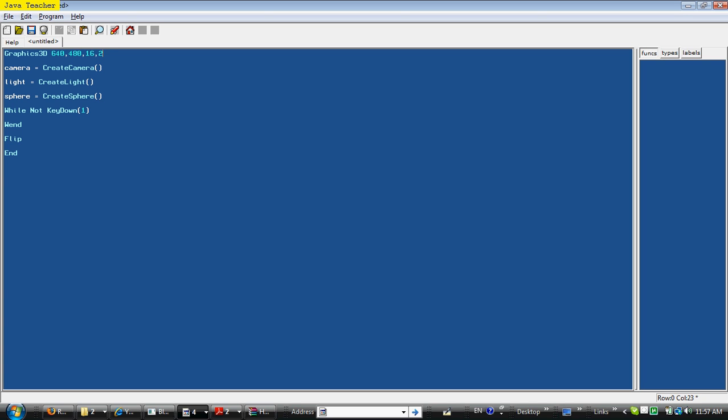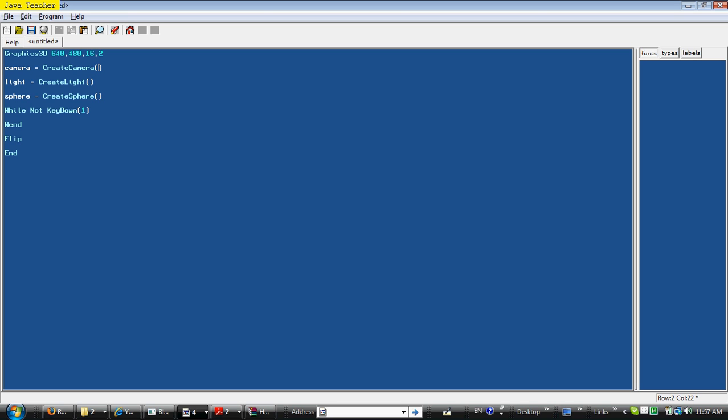Camera equals create camera means that the camera, we're creating a variable camera with the value of create camera. Now, if you've ever been programming in Blitz3D 2D, you only had two coordinates, the X and Y coordinates, but the Blitz3D programming language adds a Z coordinate, which allows three-dimensional objects to appear on the screen. And everything you see on your three-dimensional game screen, you see through a camera. That's why we're actually creating this.